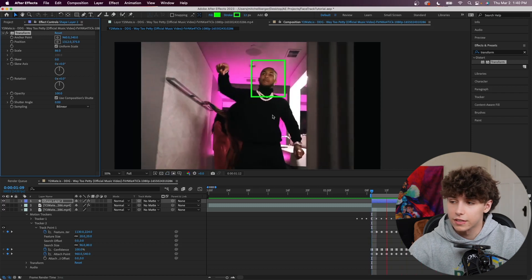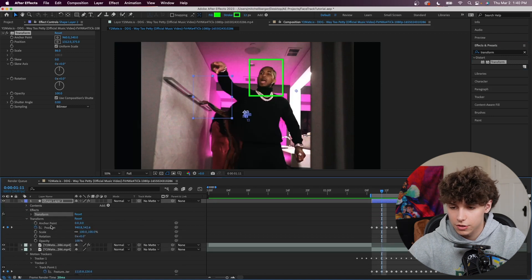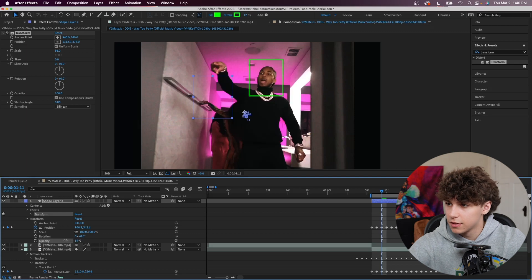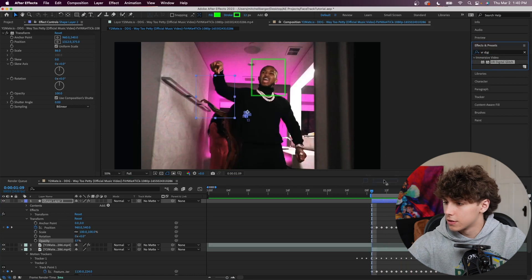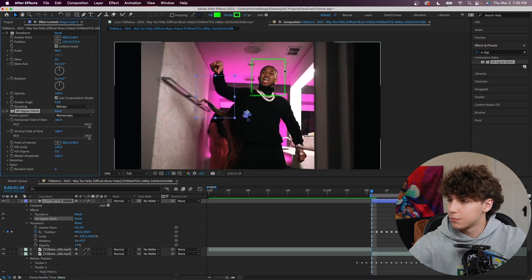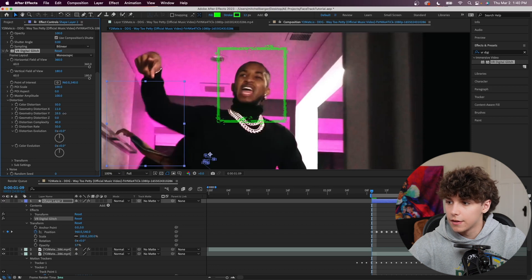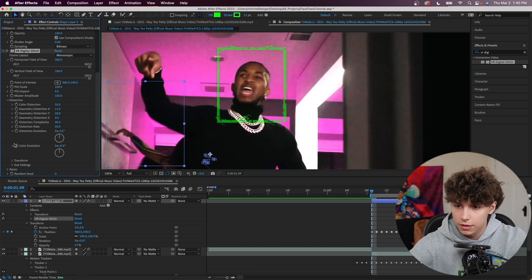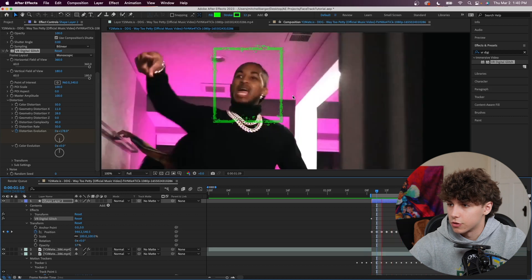For extra sauce, go to the Transform and decrease the opacity a little bit. Then drag an effect called VR Digital Glitch onto this — it pixelates it and makes it look like it's bugging out. Decrease the geometry distortion X a little bit and increase geometry distortion Y. Keyframe the evolution at the first frame, then at the end of the clip mess with the distortion evolution value. Playing that back, the pixels are just kind of bugging out and it looks pretty cool.